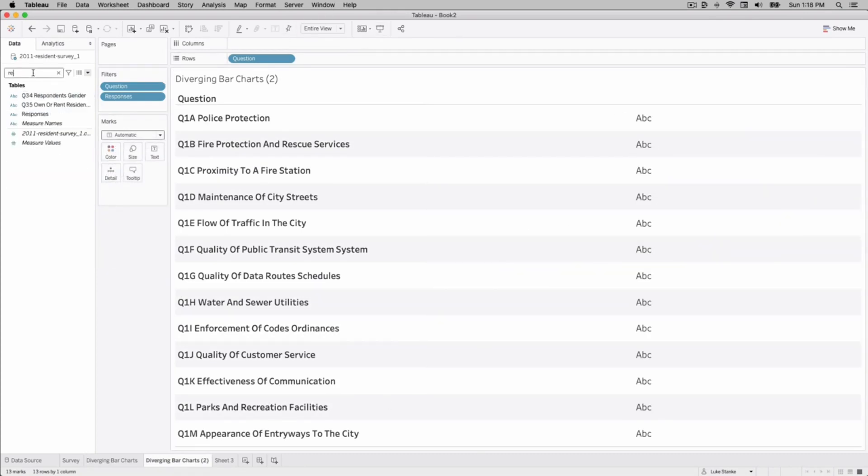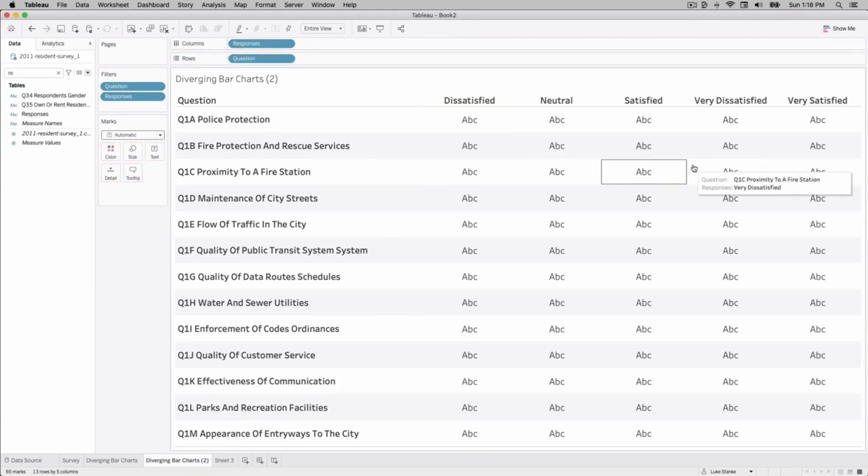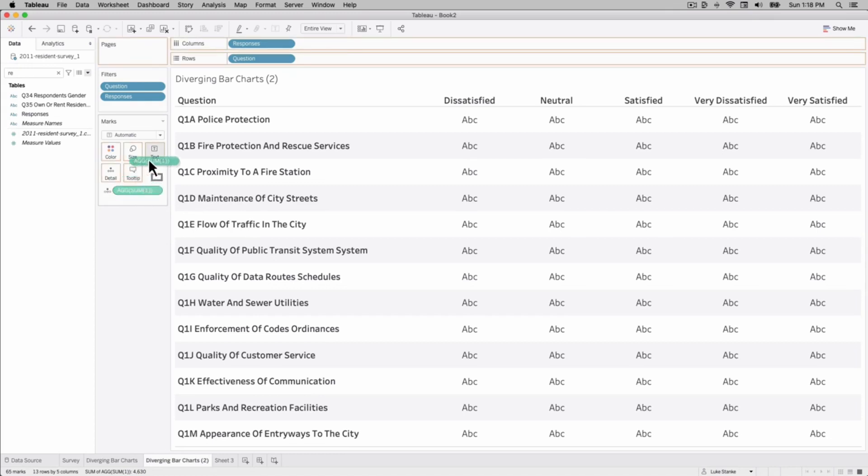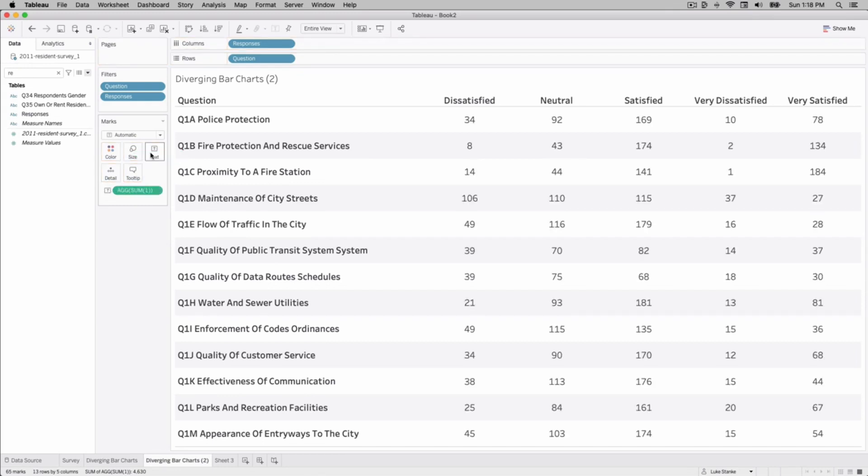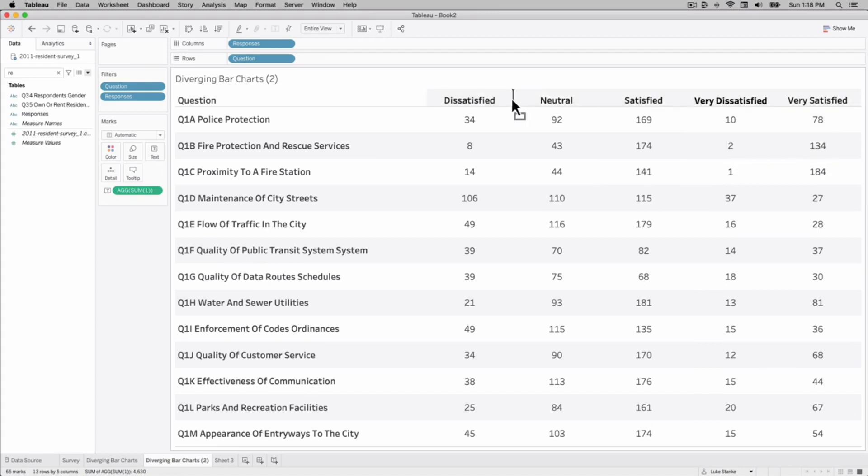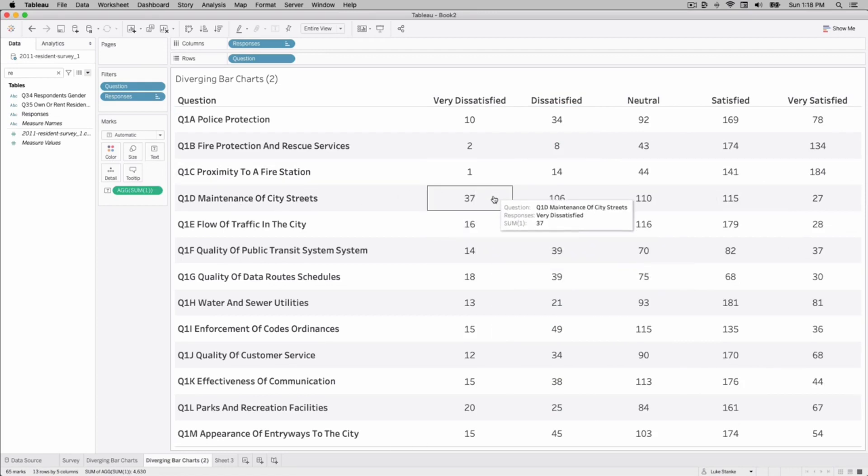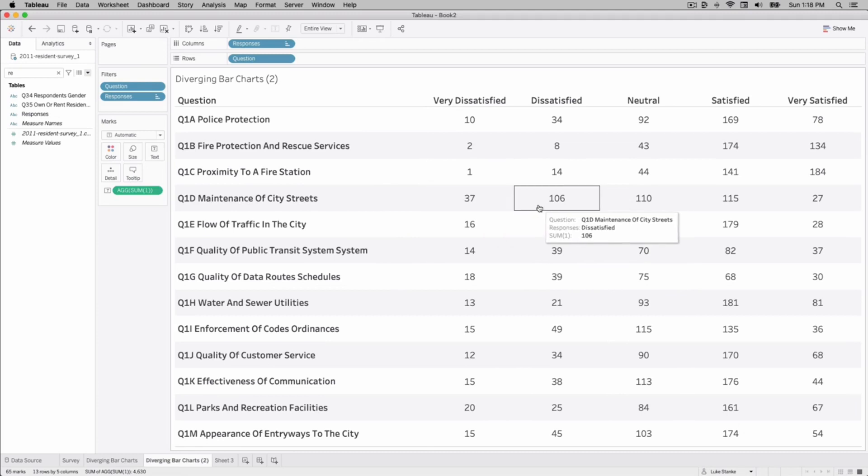I'm going to choose automatic chart type. Let's go get our responses too and bring that out on our view. We're going to create a very simple ad hoc calculation. We're going to double click and type sum of one. This will give us a count of the number of rows for each of these areas. I'll click and drag that, put that on text and we can see the total number for each row, each response type. So proximity to the fire station one person is very dissatisfied versus maintenance of the streets we have 37 very dissatisfied and 136 dissatisfied.